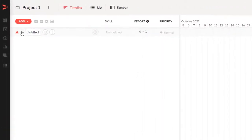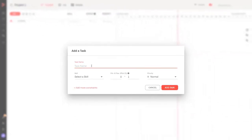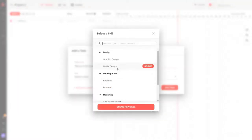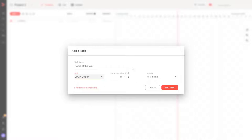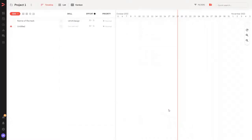Here we are. We can see this folder with one task to start. What we can do now is add a task or a list of tasks. If we don't have many tasks, we can add them one by one by clicking here — we've seen this in a previous video. All we need to do is add a name for the task, select the skill required, estimate the effort, and add dependencies if there are some. Let's add a task.